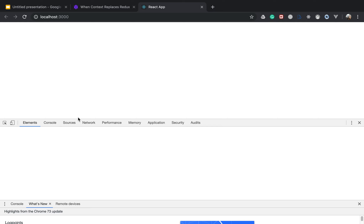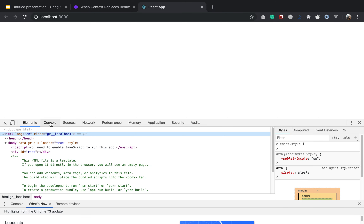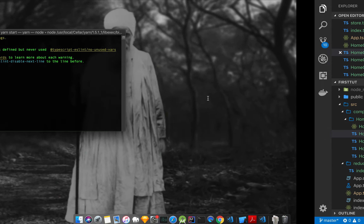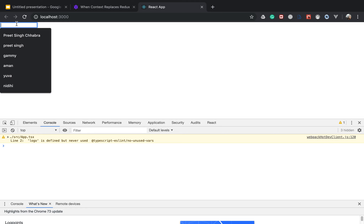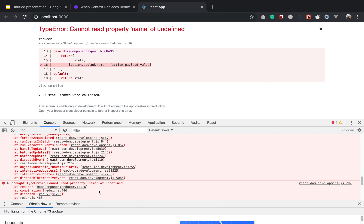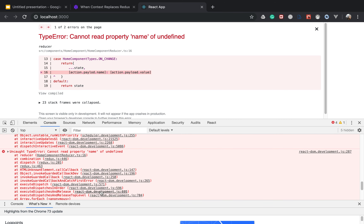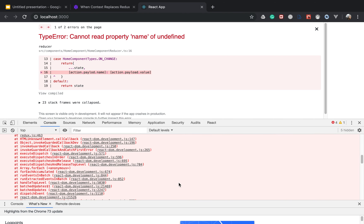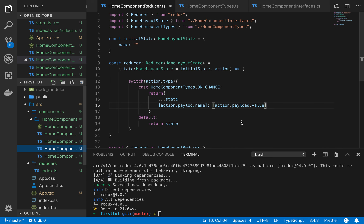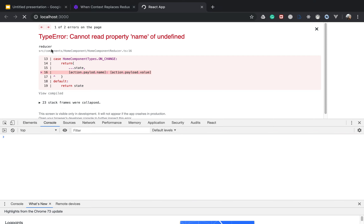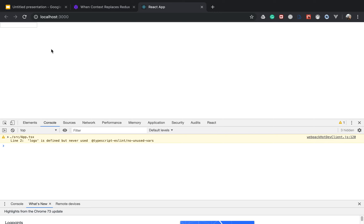Let's see if I'm able to type something — no, not yet. This.props.onChange is implemented but something's wrong. Let's debug — I'll console.log e.currentTarget.name. The error says: cannot read property 'name' of undefined. The spelling of 'payload' was misspelled in the action. Once fixed, I can type in the input and it runs correctly.